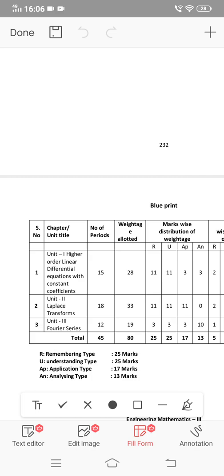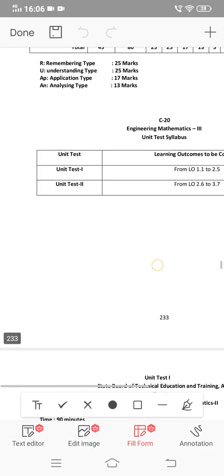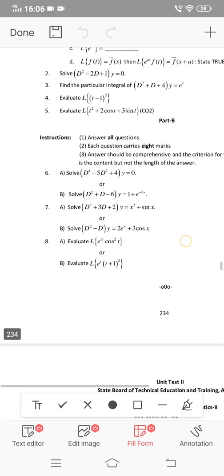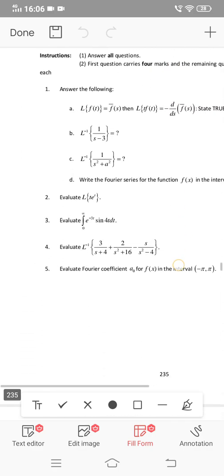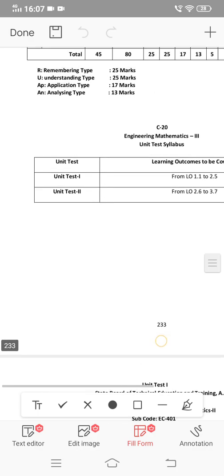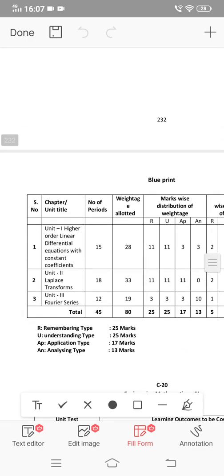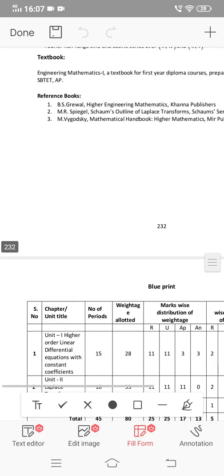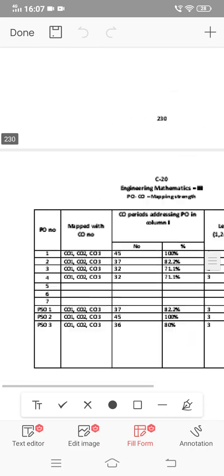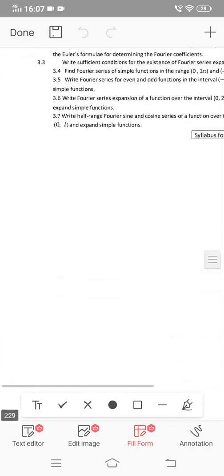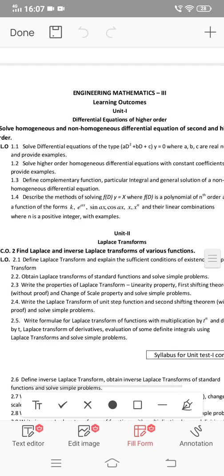One unit is dependent on the other unit. In this video, the first unit is important — you will have to practice the exam questions. I will tell you about the model paper for C16 and C20. Even in C16, I will tell you about the important questions. I will start with unit 1.